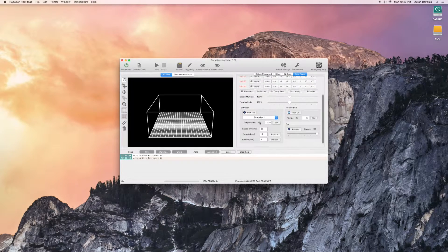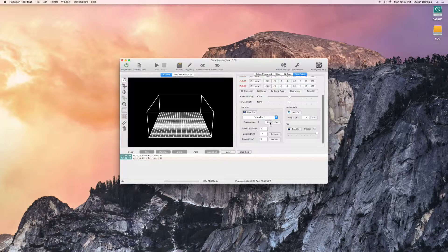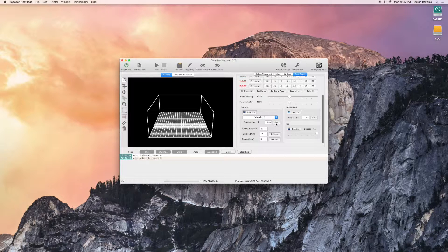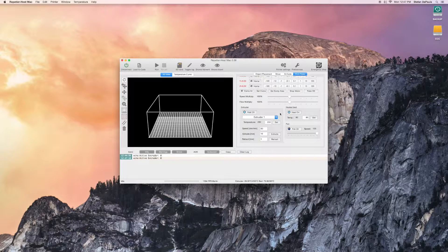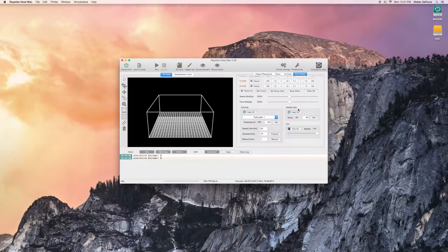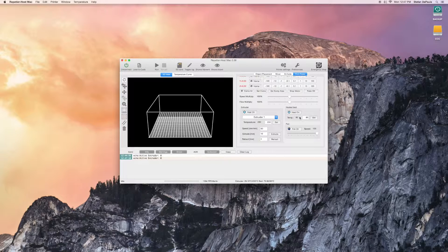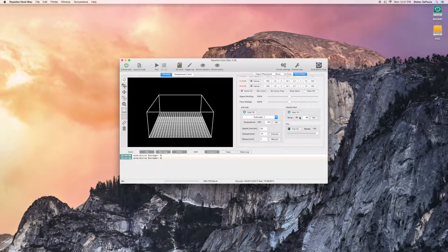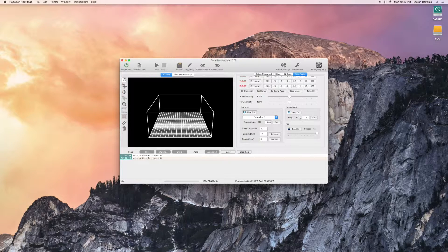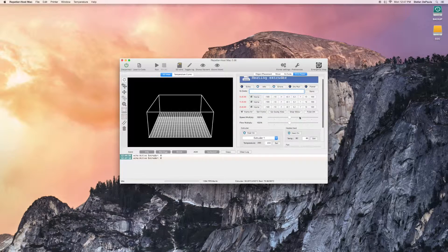Scroll down and set your extruder temp to 230 degrees. You should also heat your bed to 80 degrees. Since the bed takes a relatively long time to heat up, this should be one of the first things you do.